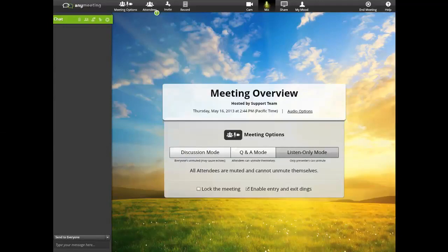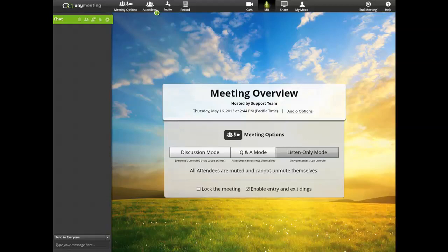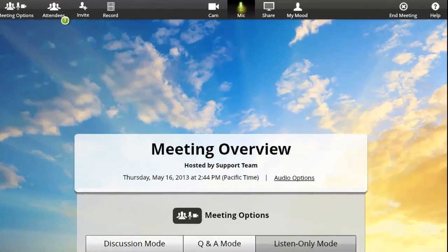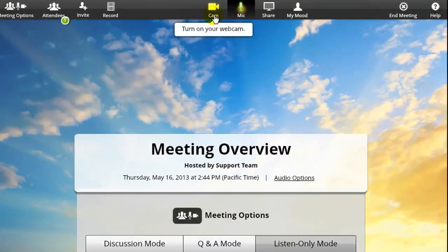Now, you should be able to see your meeting, with all the available controls and features as the presenter. If you want to show yourself to your attendees using your webcam, press the Cam button found here.